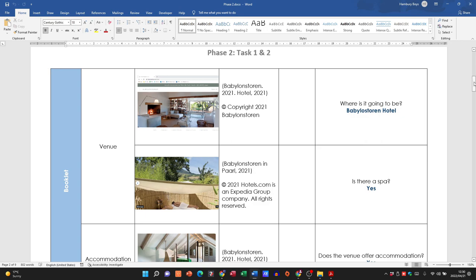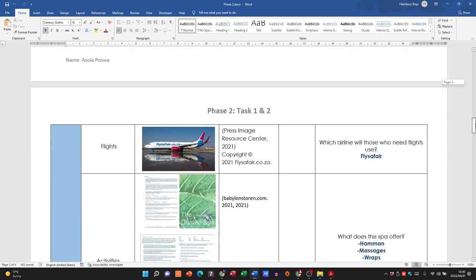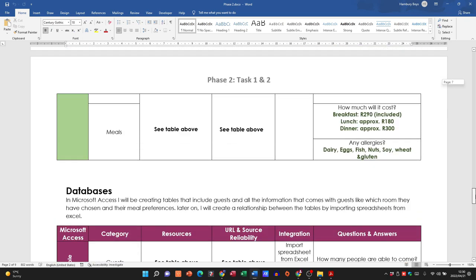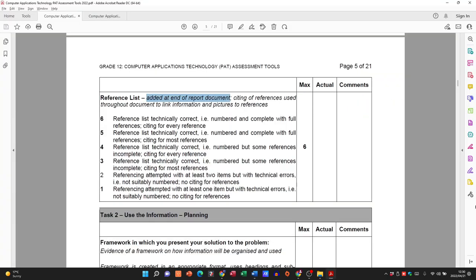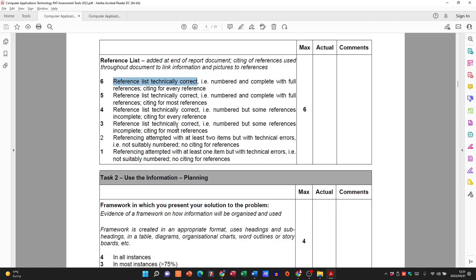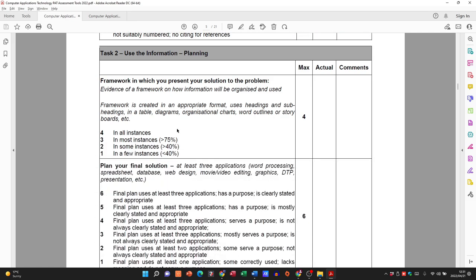The reference list cites references used throughout the document to link information and pictures to references. If you're using pictures from a different source you have to reference those things. The reference list should be technically correct with all references cited — then you'll get the marks. That's the first task of Phase 2.